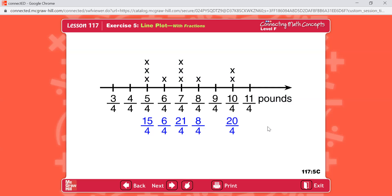Now figure out how much would be in each jar if all jars had the same amount of flour. You're going to do seventy-fourths divided by ten. Seventy-fourths divided by ten is seven-fourths. So if we took all the flour and distributed it equally, all the jars would have seven-fourths pounds of flour — that's our average.